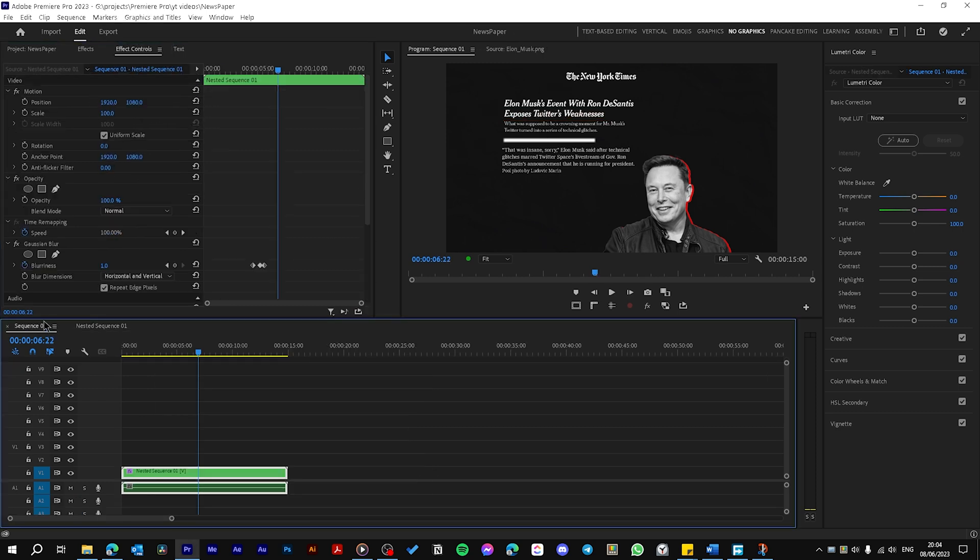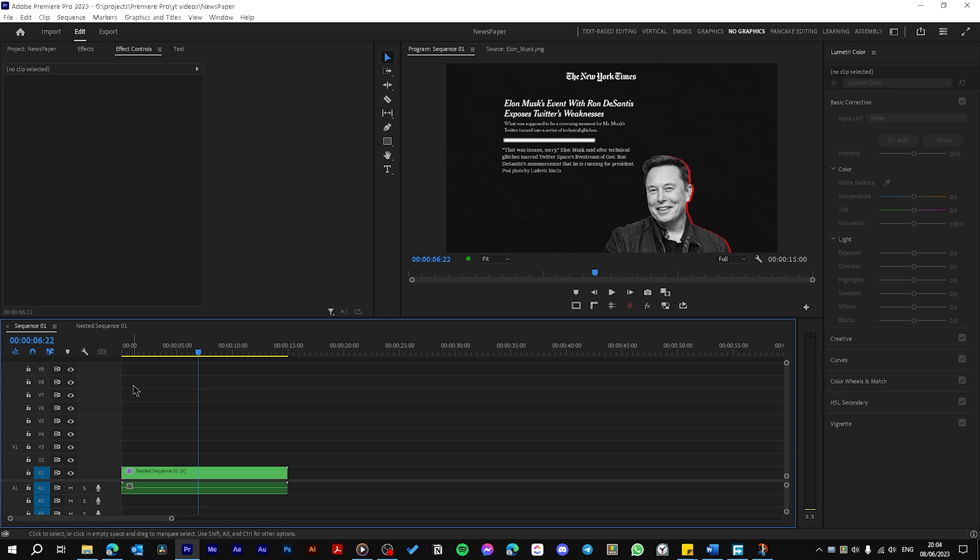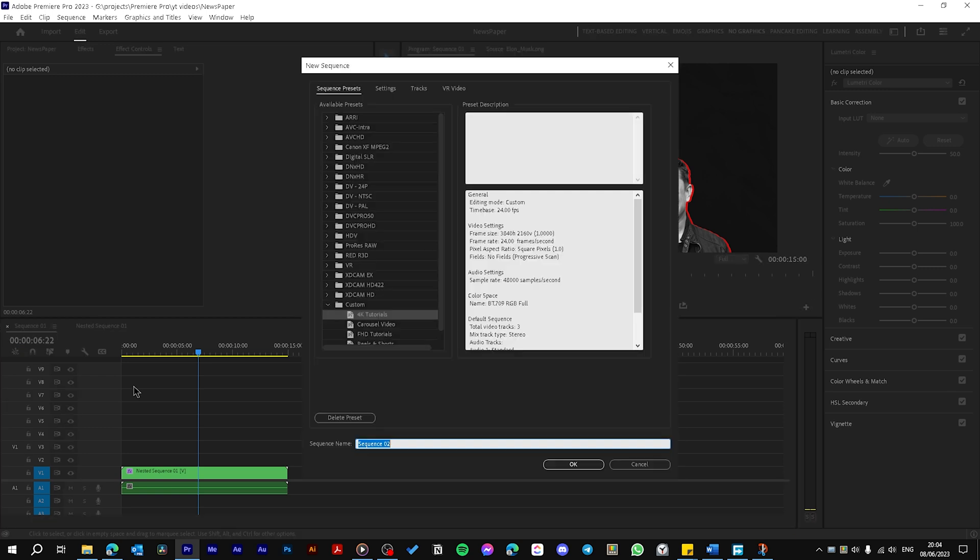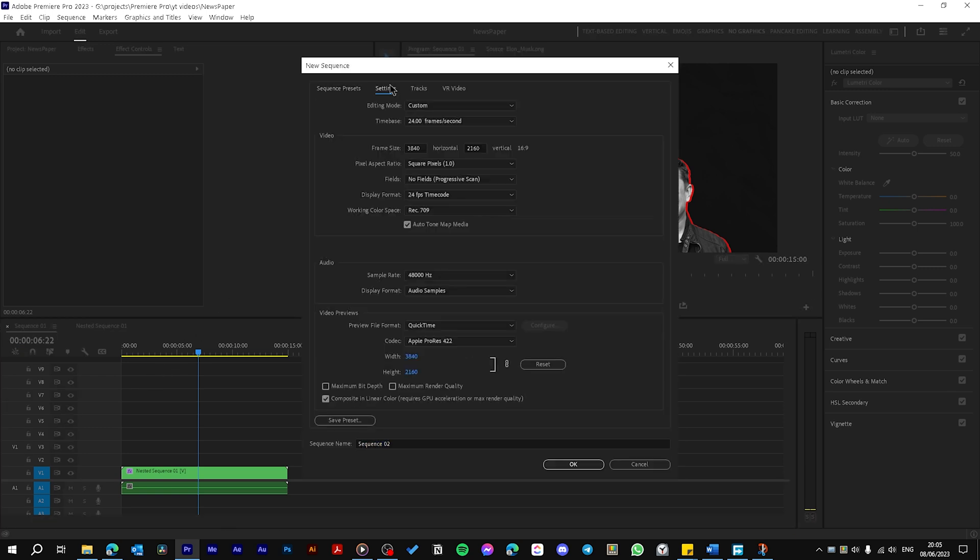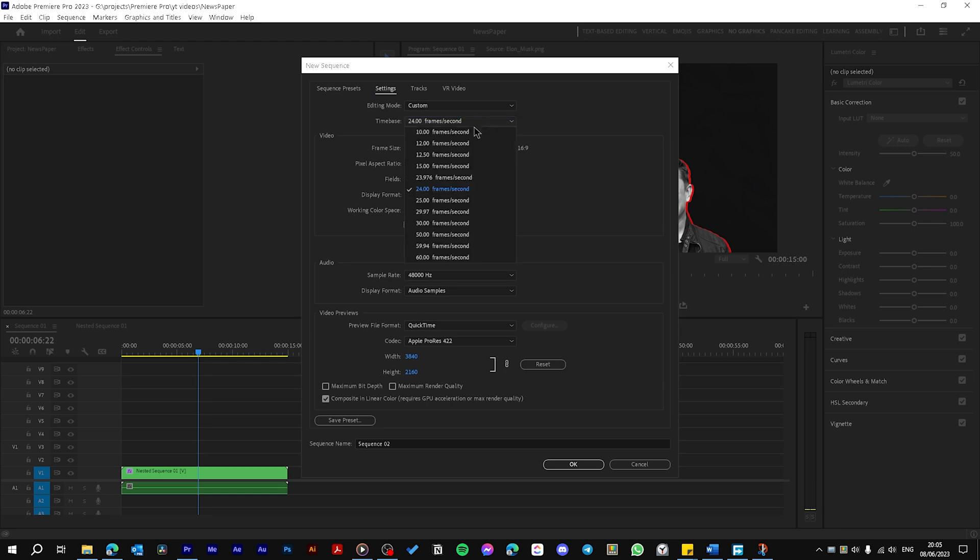Now let's return to our main sequence. Hit Control K to show the sequence settings. Go to Settings and then change the frame rate to 12.